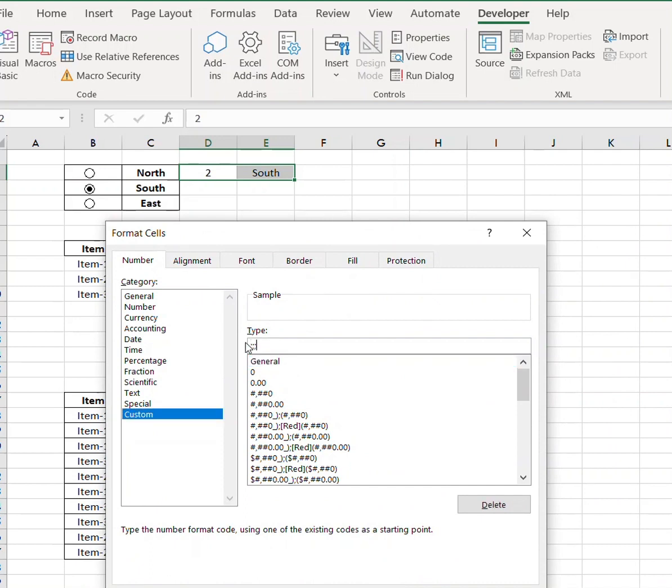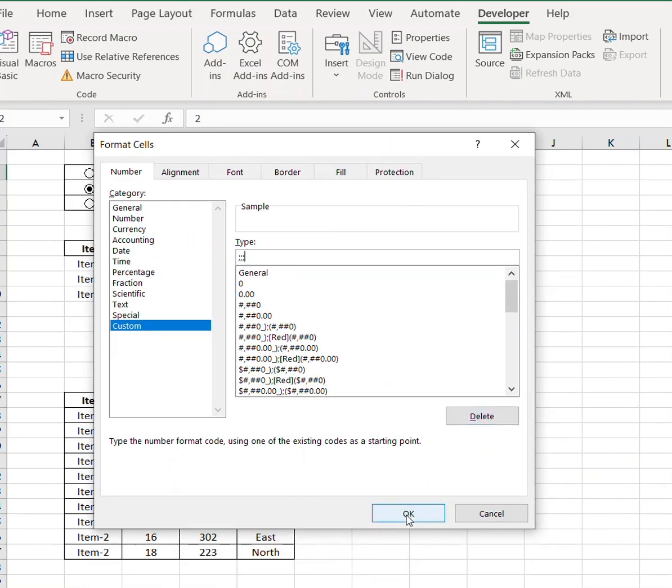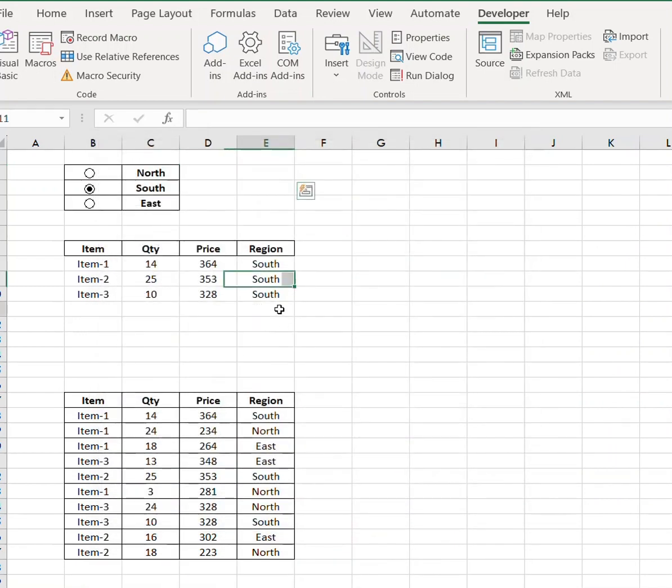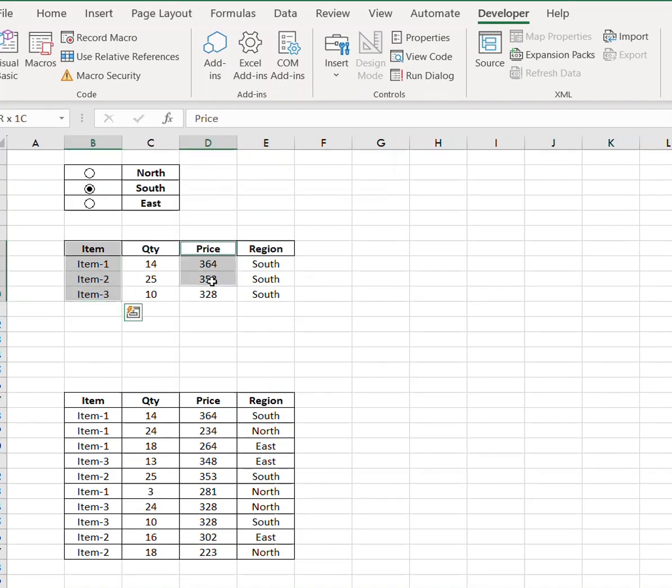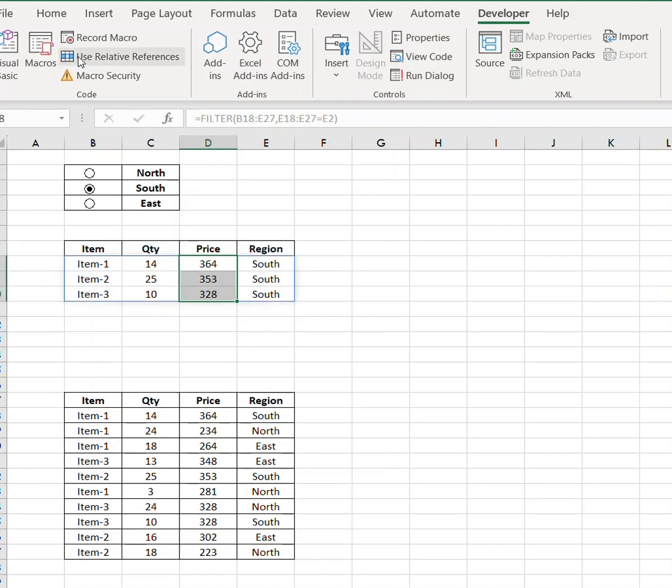So this is the data that we want to use, FILTER function, semicolon, press OK. Now select these two columns and let's just make sure that everything looks good.